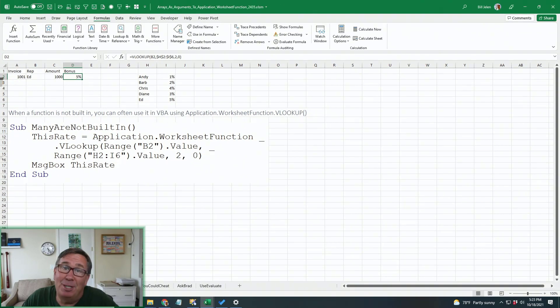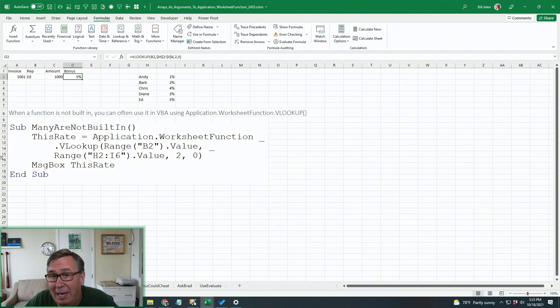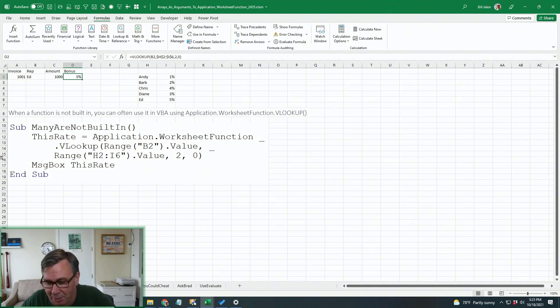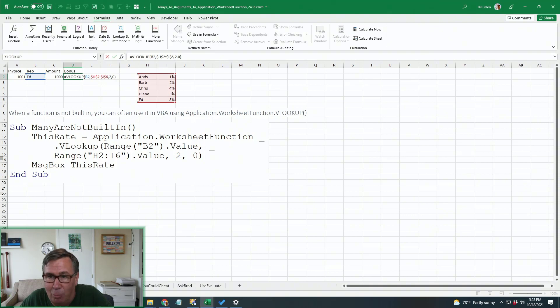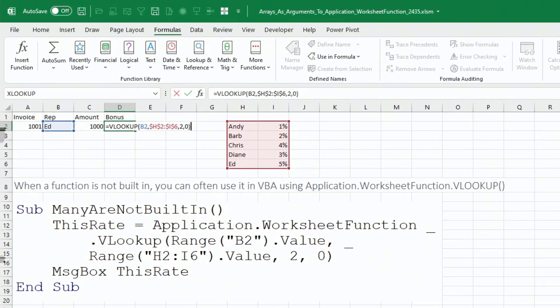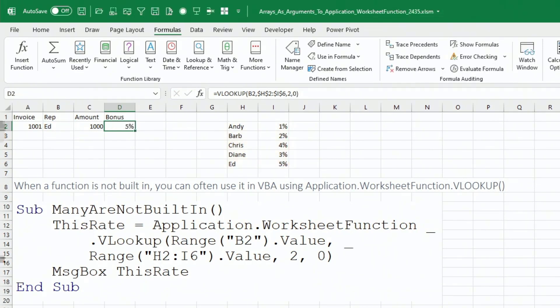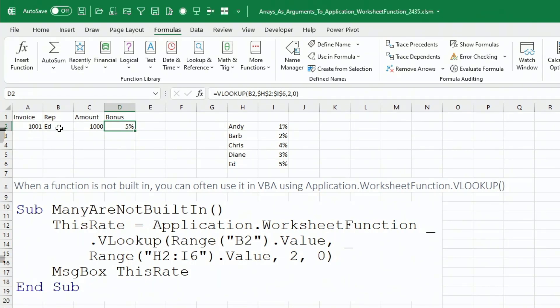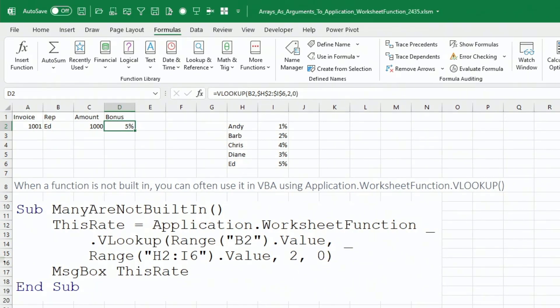But there's a lot of functions in Excel that aren't built into VBA, like for example, the VLOOKUP function. So here I have a VLOOKUP working in the grid. I'm looking up ED over in that table there in H and I, returning the second column. And I want a zero for an exact match. So in this case, we use application.worksheetfunction.VLOOKUP, and then inside the parentheses pass it the four arguments. So B2.value, ED, H2 to I6.value, which column we want, column two, and then zero for an exact match. And that works great.